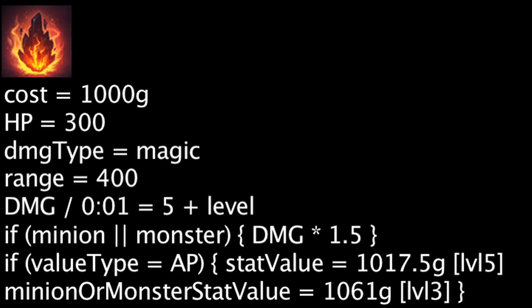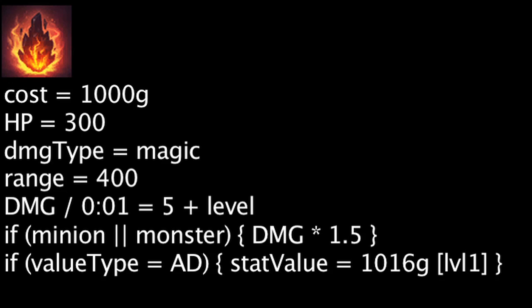If one values 1 point of magic damage per second as having the same value as 1 point of attack damage, a Bami Cinder is cost-effective at level 1 and every level after that.